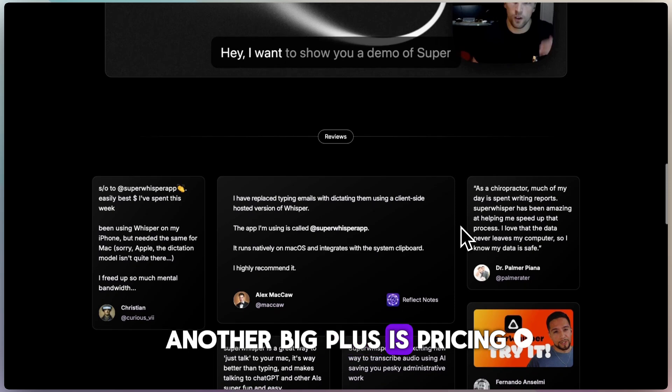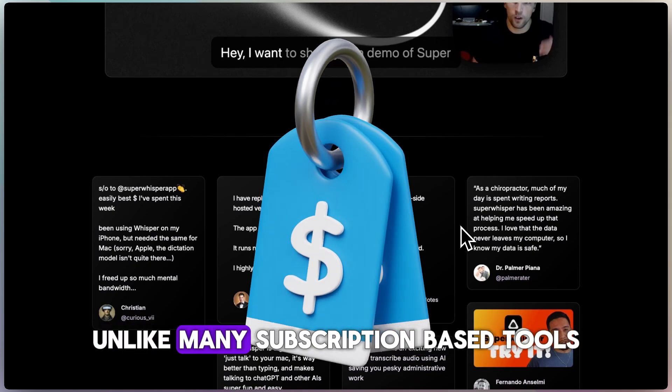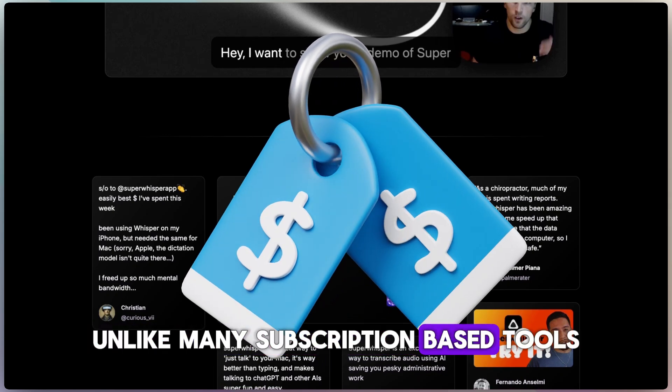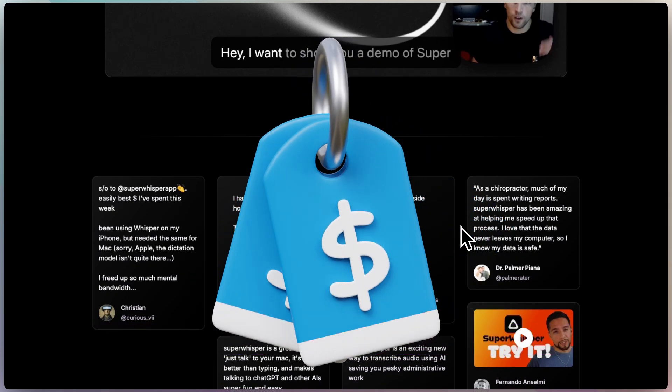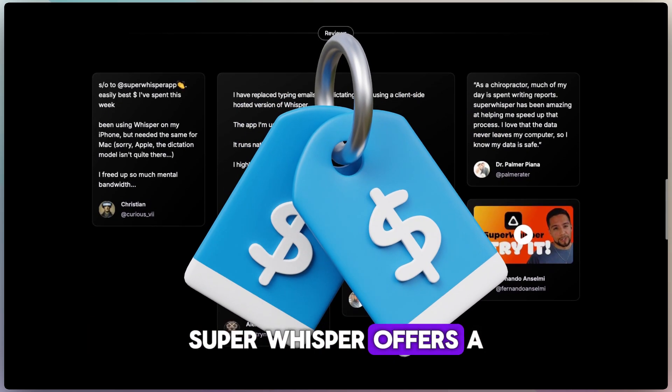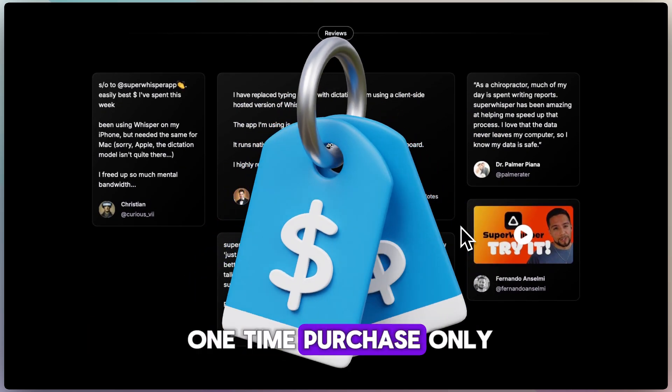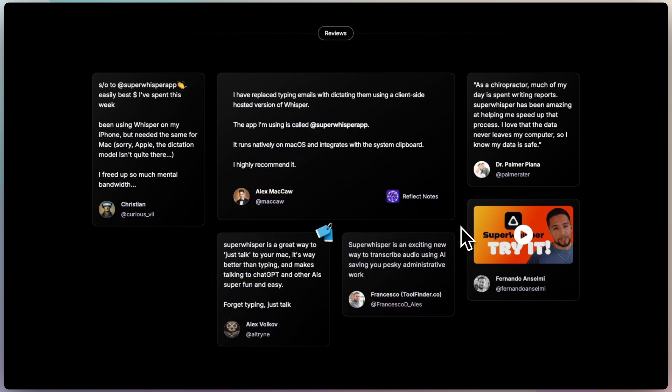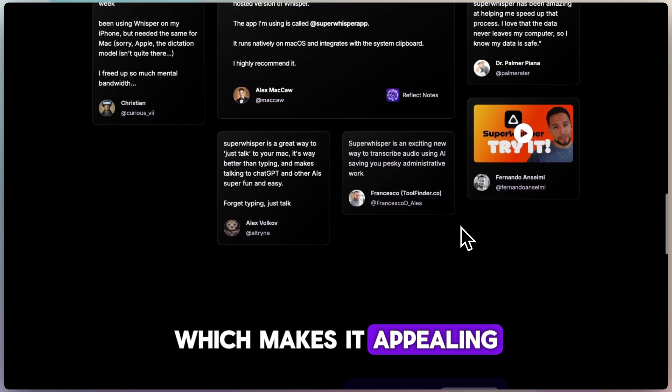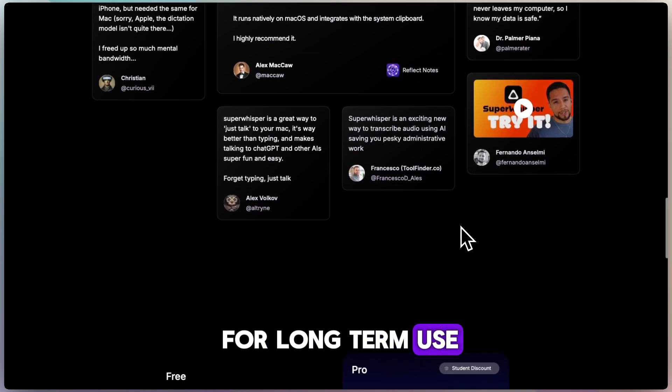Another big plus is pricing. Unlike many subscription-based tools, Super Whisper offers a one-time purchase only, which makes it appealing for long-term use.